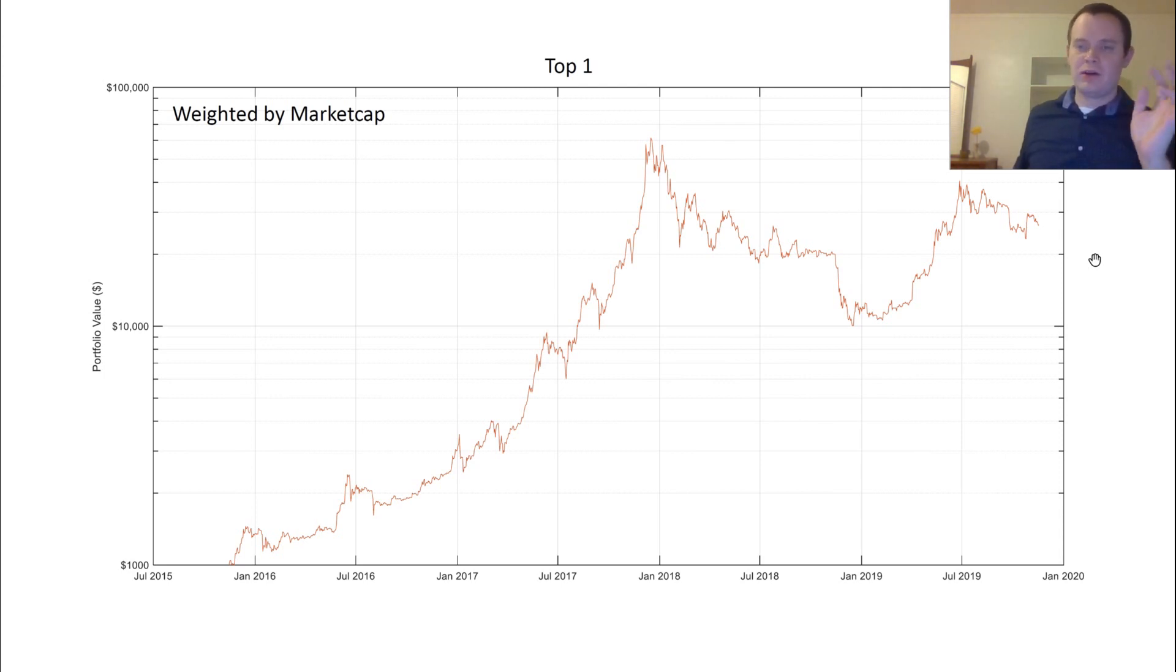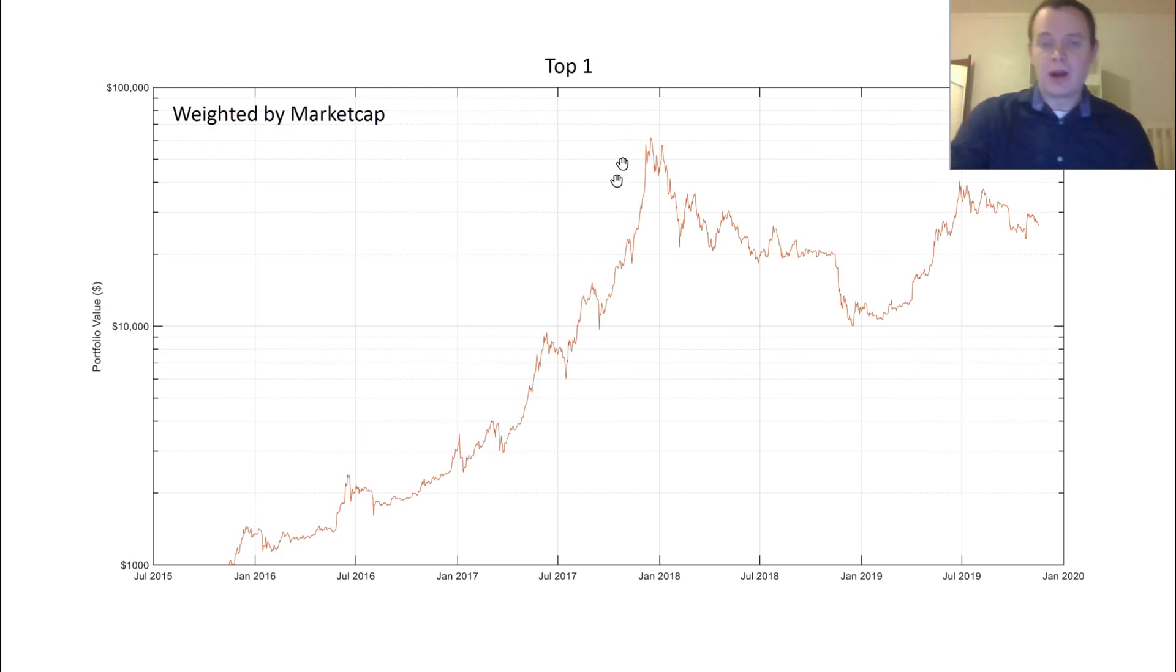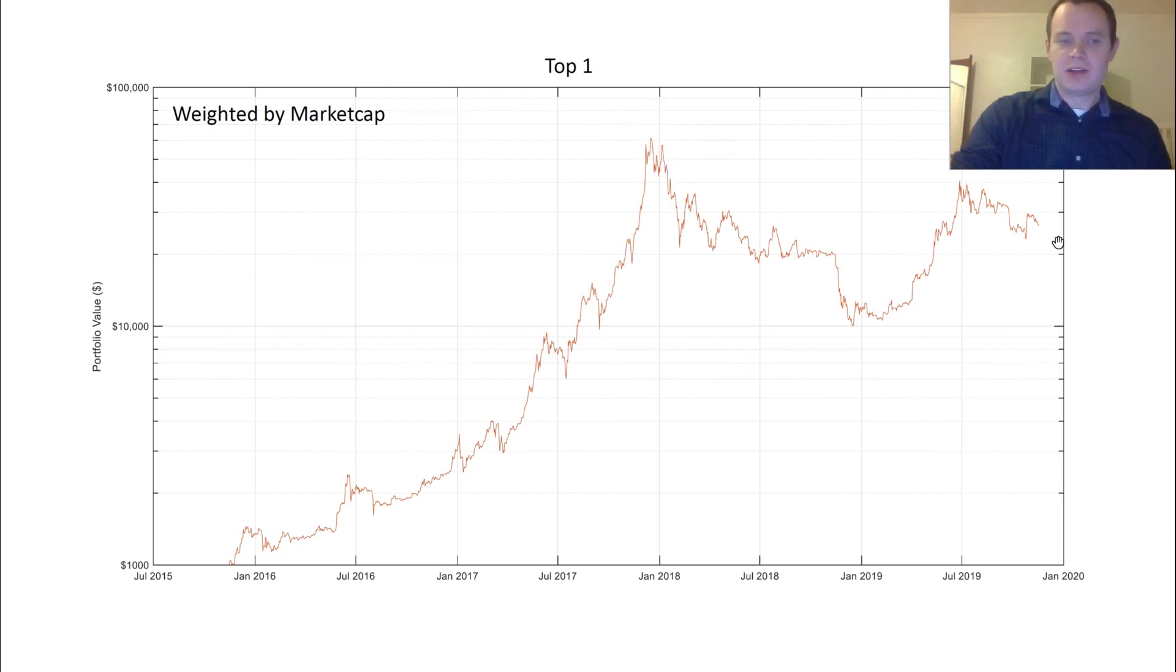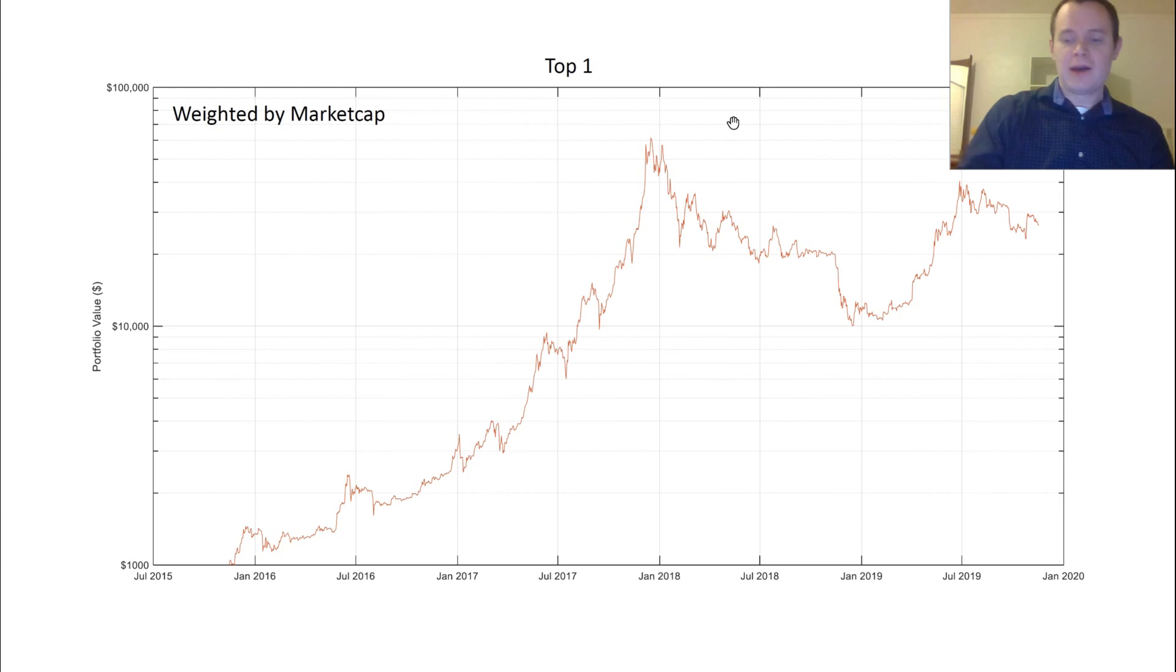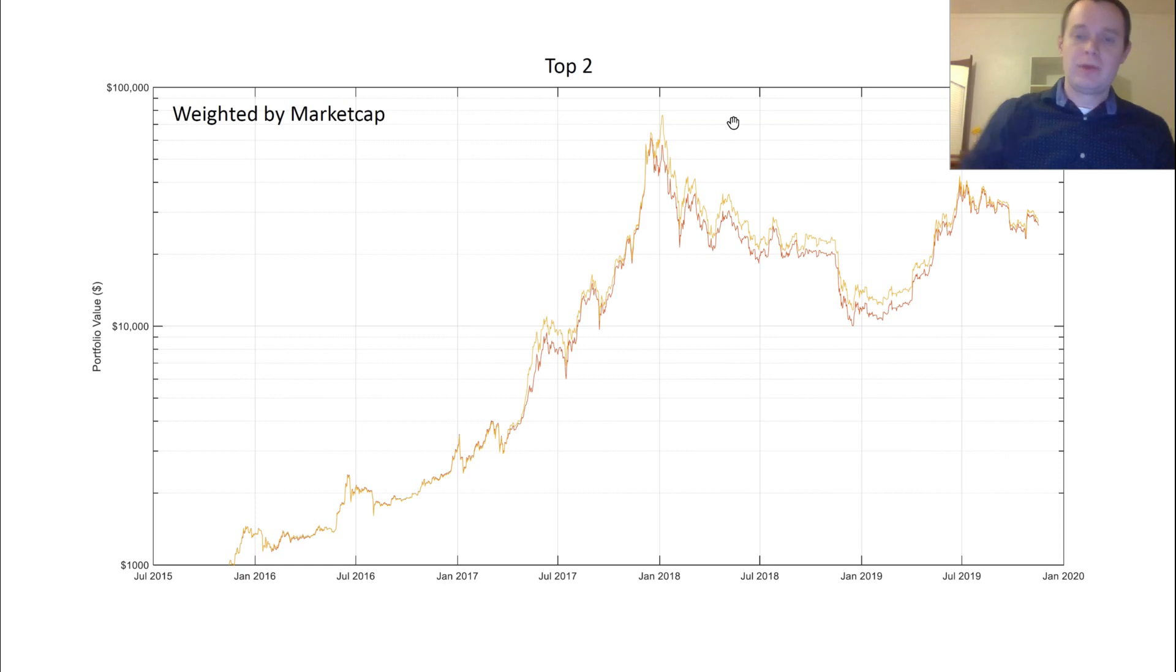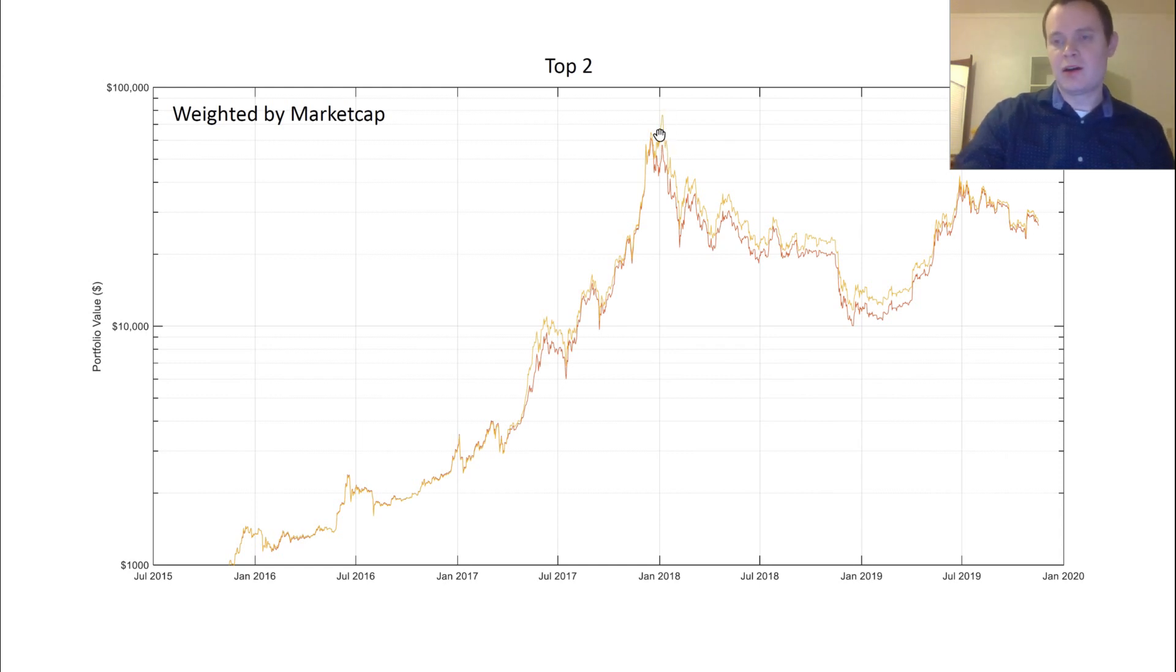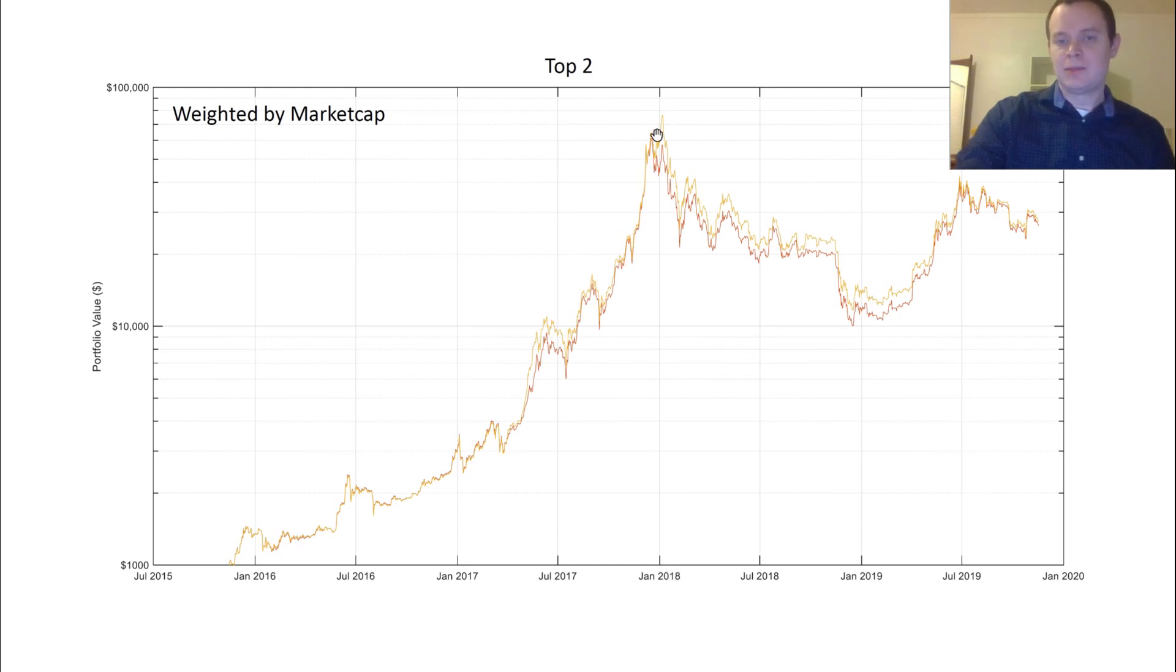So this is Bitcoin. If we had put $1,000 into Bitcoin back to November 17, 2015, this is what our portfolio would have done. It would have gone up to around $60,000 or so, and currently it would be worth a little less than $30,000. Not too bad. And the reason for that is because a lot of the alts actually peaked in early 2018 as opposed to late December of 2017, which is when Bitcoin peaked.